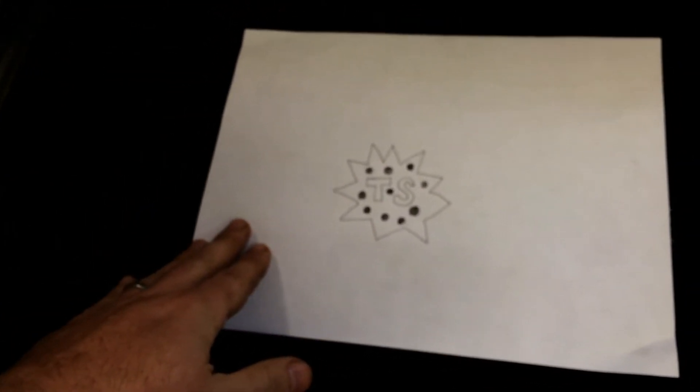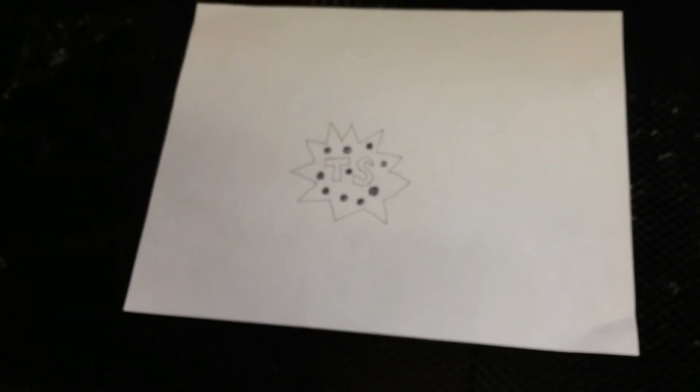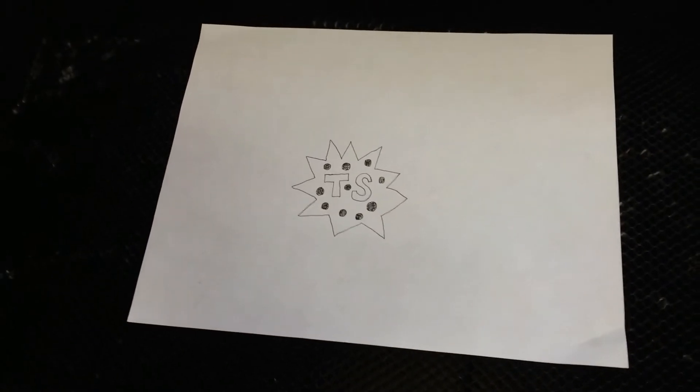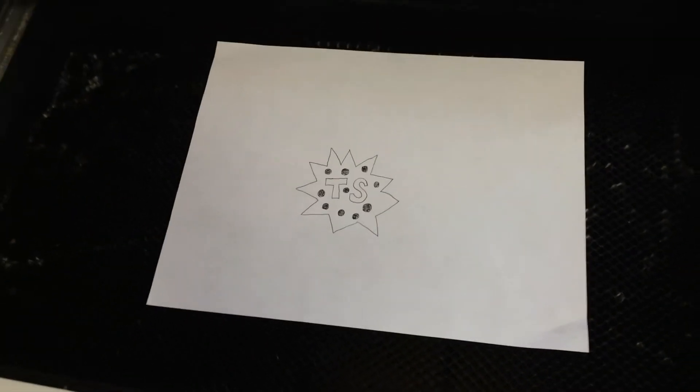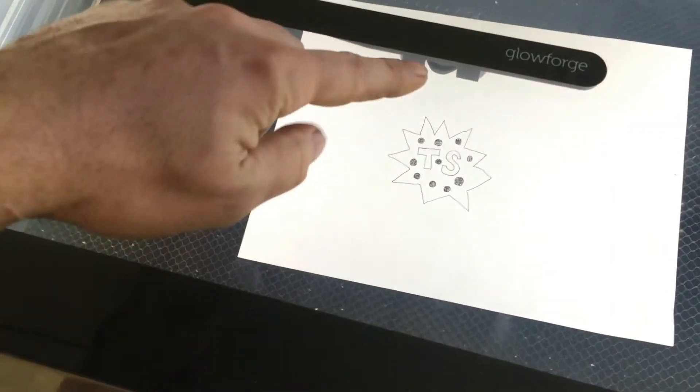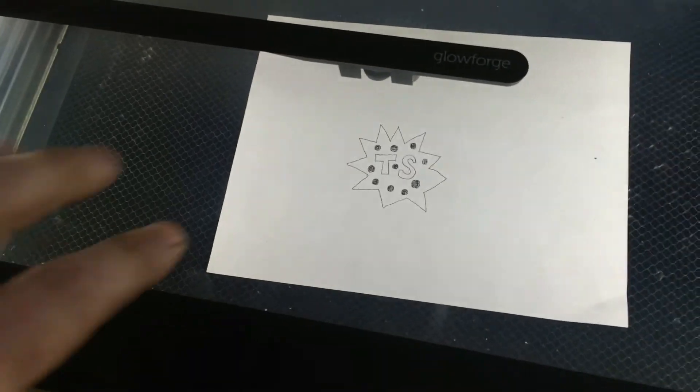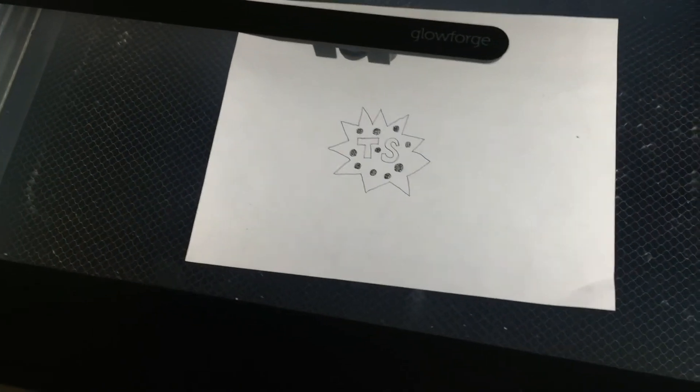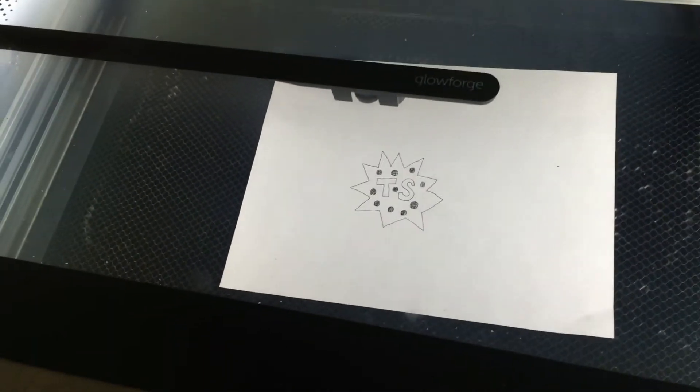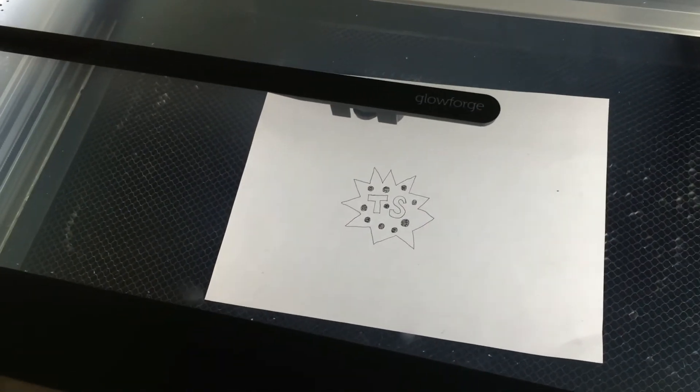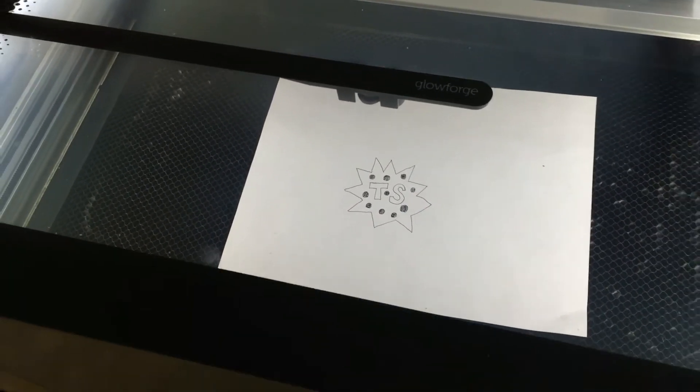So I'm just putting it in there pretty much lined up in the center. Close the lid, you can see the camera, it's right over it. So it'll now scan it, take a quick picture of it and now we're going to go up to the computer.